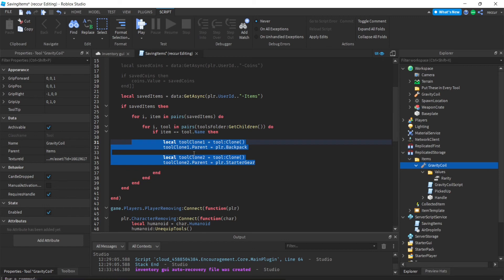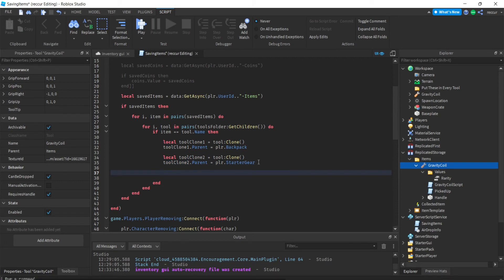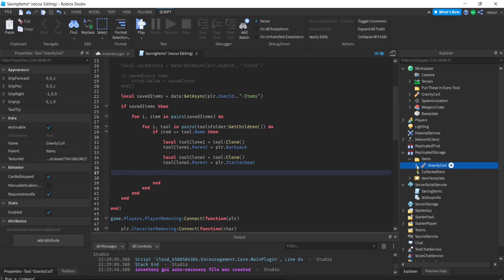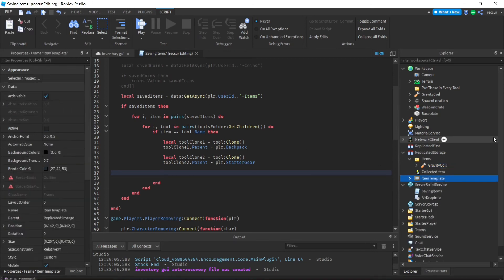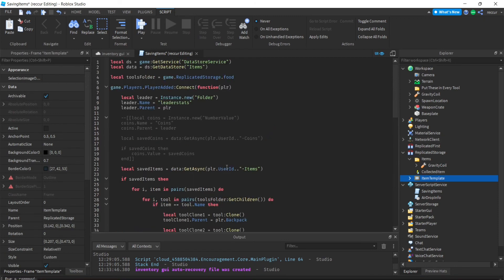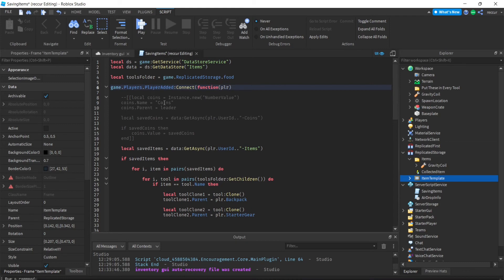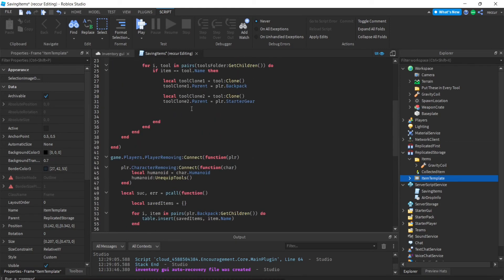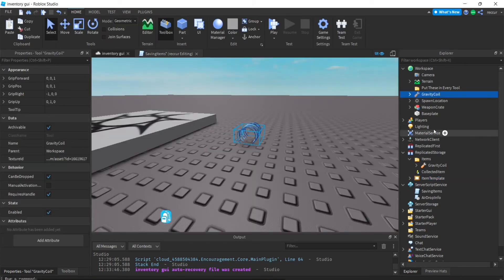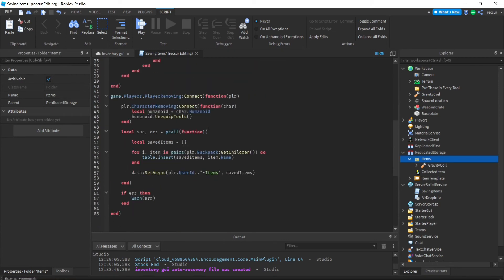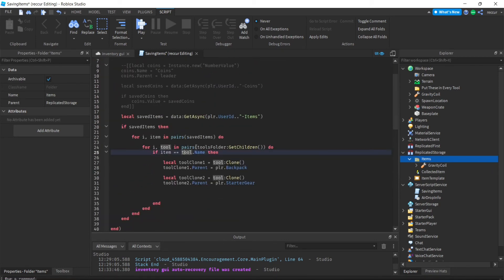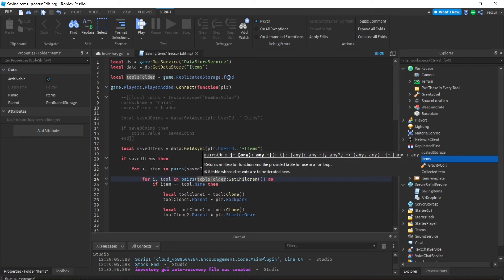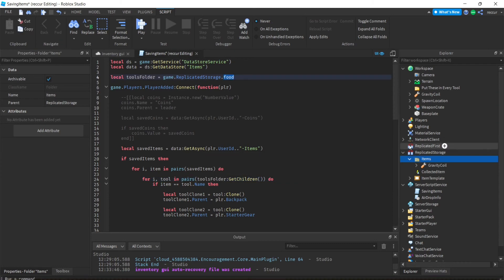We do want to use this, but we also want to add some other stuff. Specifically, we want to make a frame for the inventory GUI using the item template and then clone it to the item GUI. You probably don't need leader stats unless you want to add stats to your game. Also make sure you name the folder correctly here — in this case we used 'food', but reference whatever name you chose.